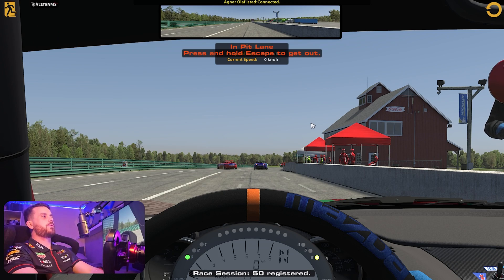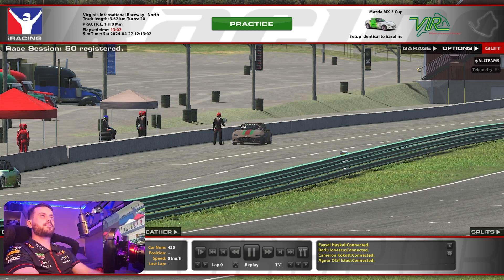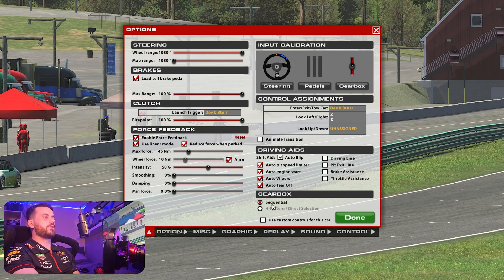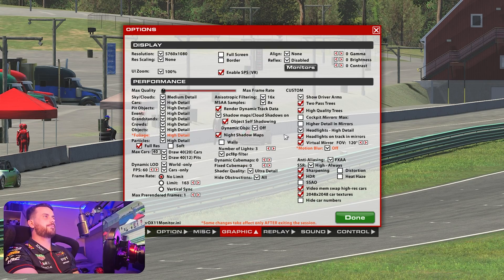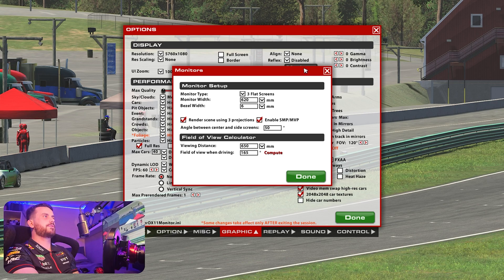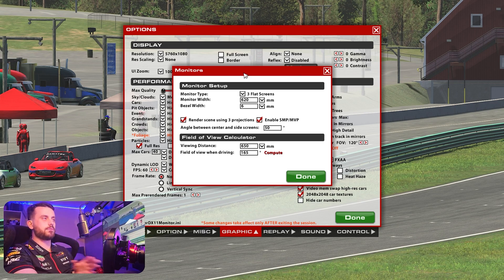So we're going to open up our settings in iRacing, come to our graphic settings, monitors, and it's all here. It's a really good system and we're going to use it.